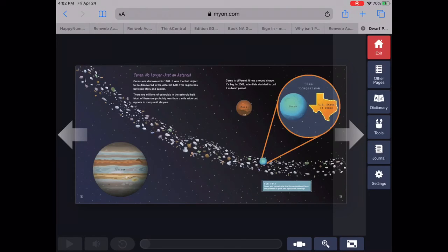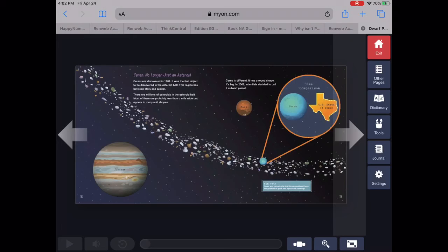Ceres is different. It has a round shape. It's big. In 2006, scientists decided to call it a dwarf planet.